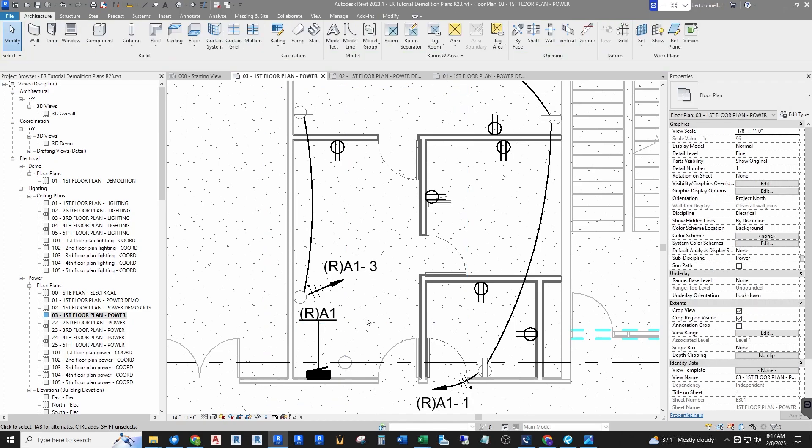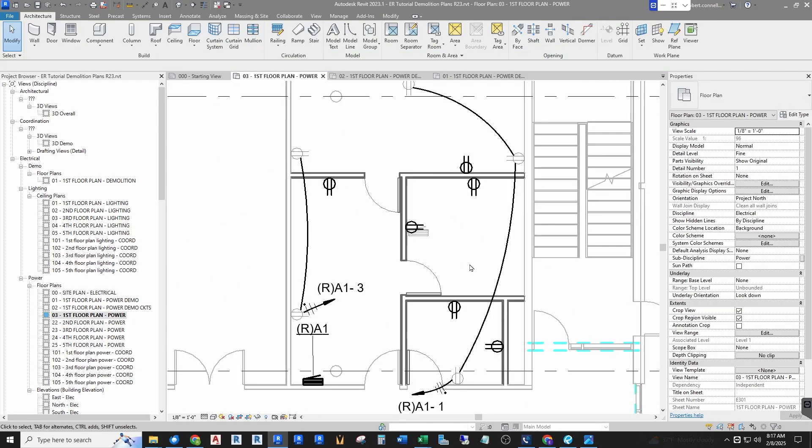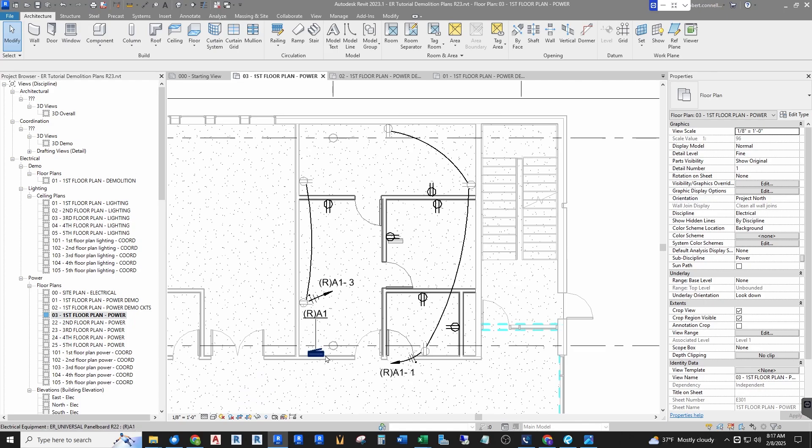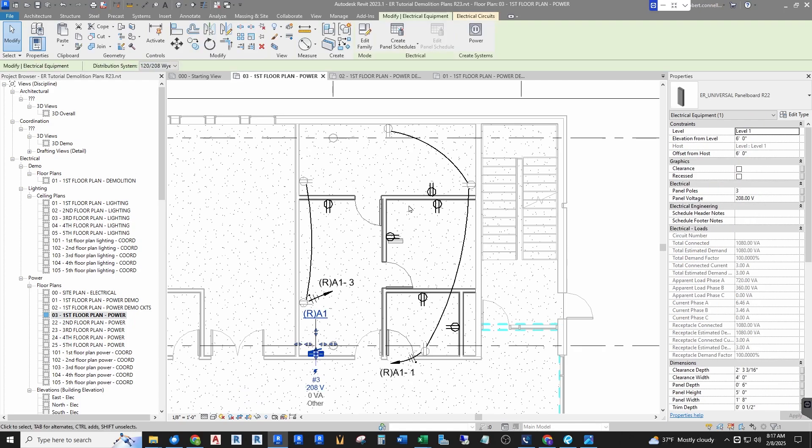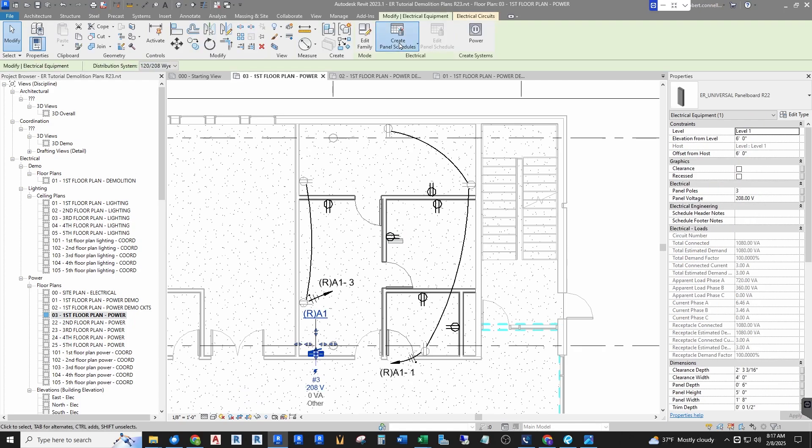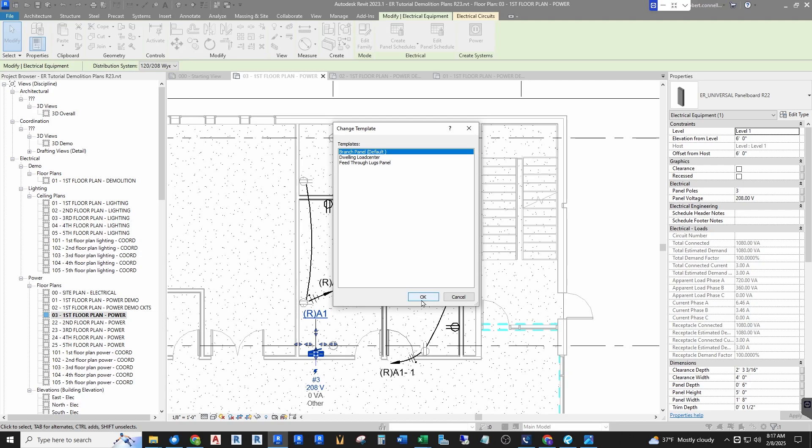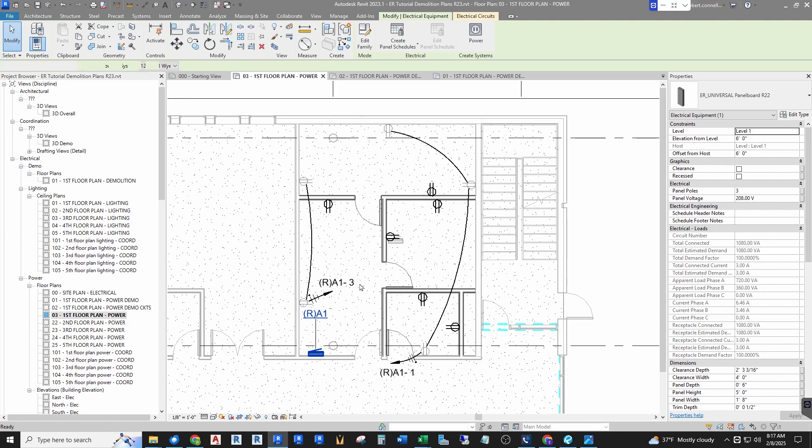Here we go. And then I will go through and circuit the rest of these as new. So let's go ahead and make a panel schedule for this. Create panel schedule, choose a template, brief, I'll use the default. So there I have my relocated panel with my new circuiting.